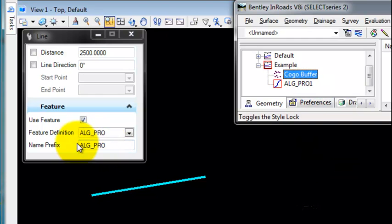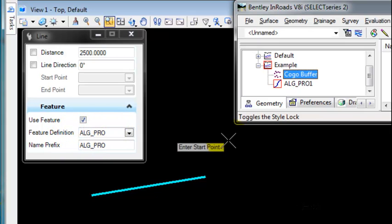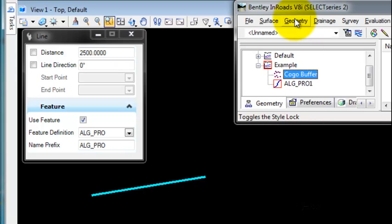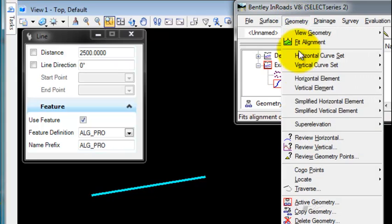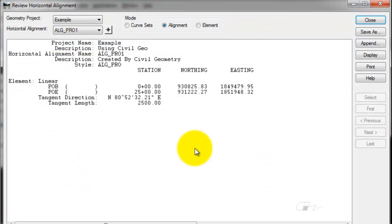And now notice that I have an ALG Pro 1 alignment based on the name prefix, which is based on the name of the feature definition, which came from the style. If I review that alignment, you'll notice that it is a length of 2500.